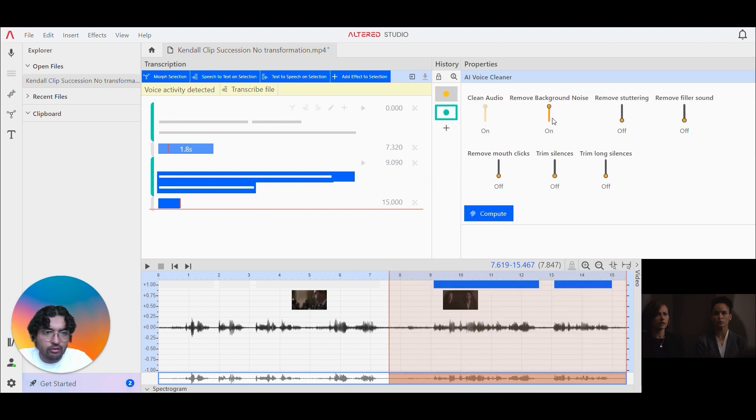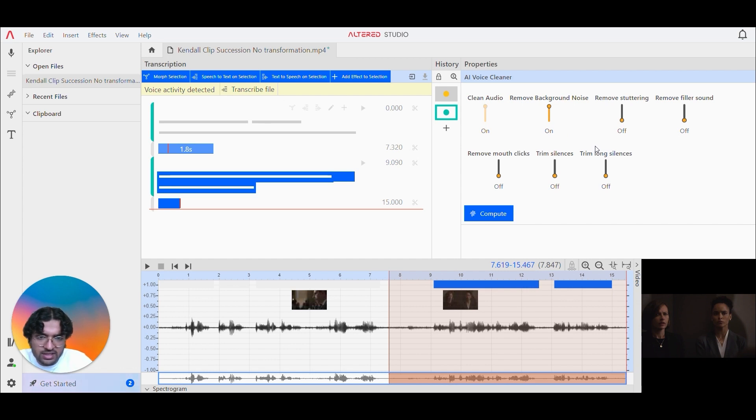So I'm going to remove the background noise and I'm going to keep the rest of the parameters like that. So let's hit compute.